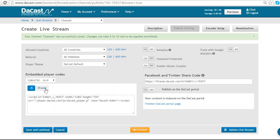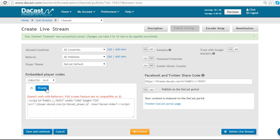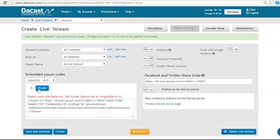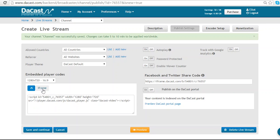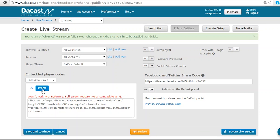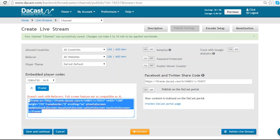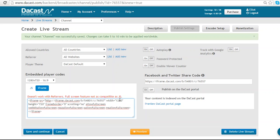If I want to embed my Dacast live stream into a website, I have my JS code and my iframe code. For WordPress, I would create a post or a page, change the tab from visual to text and then copy and paste the iframe code. Notice that you can set the width and height of your player as you need to.